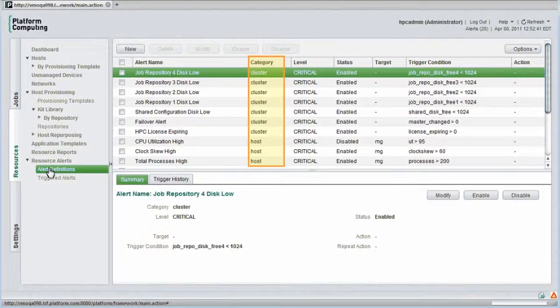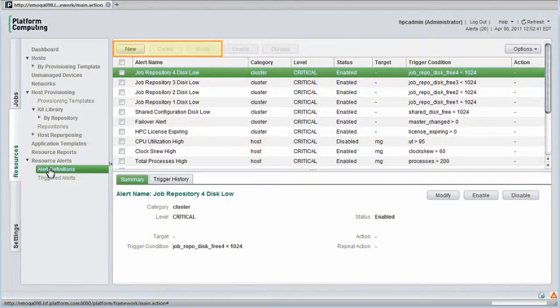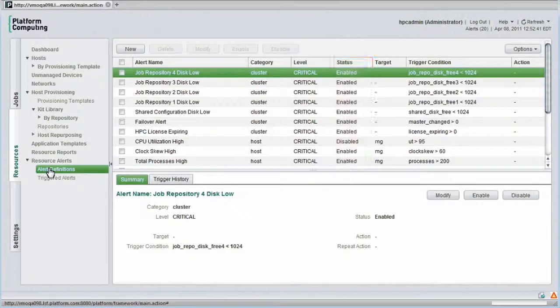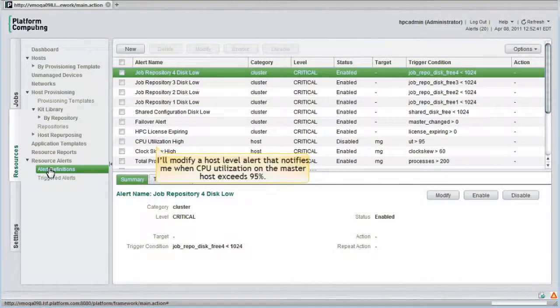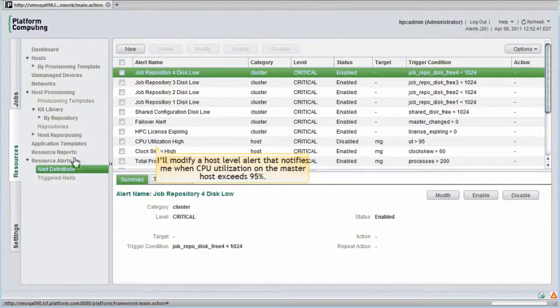Alerts can be configured at either the host level or for the entire cluster. Administrators can add, remove, or modify alerts. They can also be enabled or disabled. I'll modify a host level alert that notifies me when CPU utilization exceeds 95% on my cluster's master host.